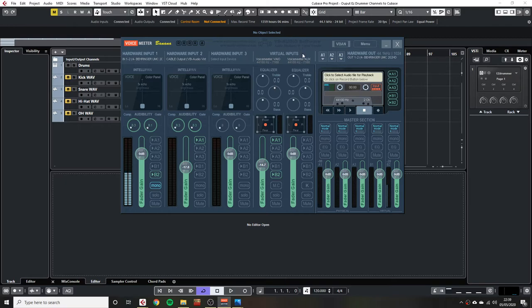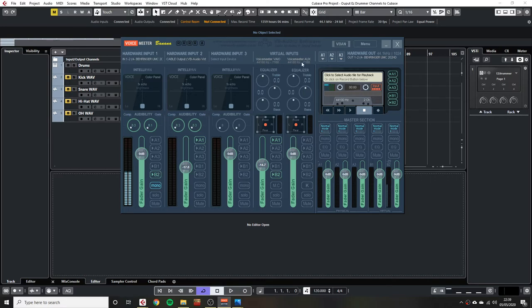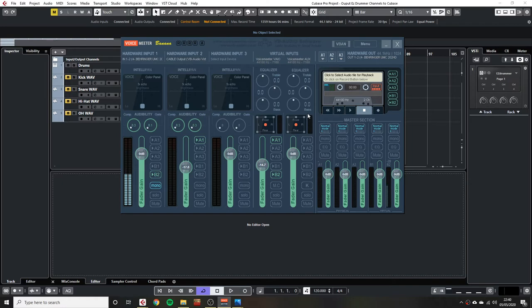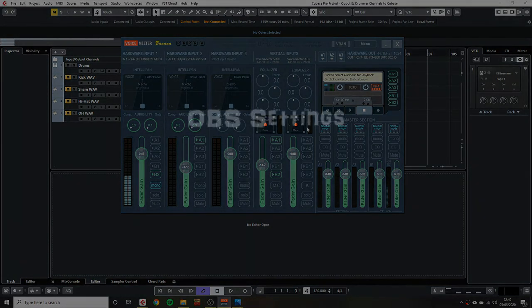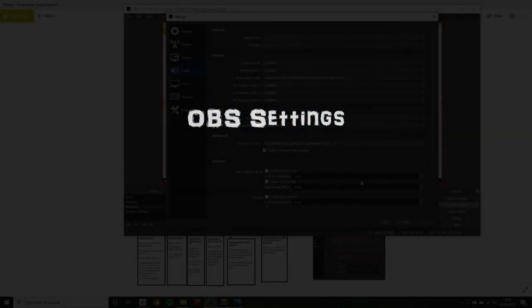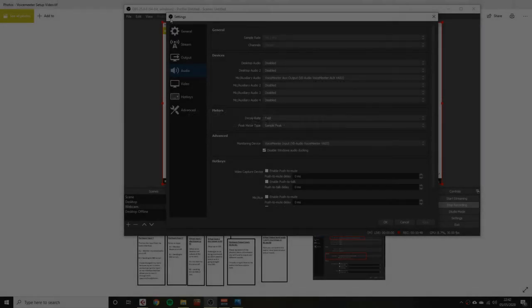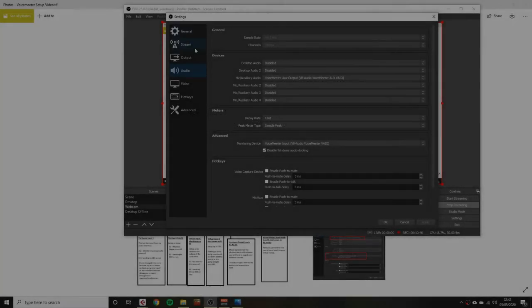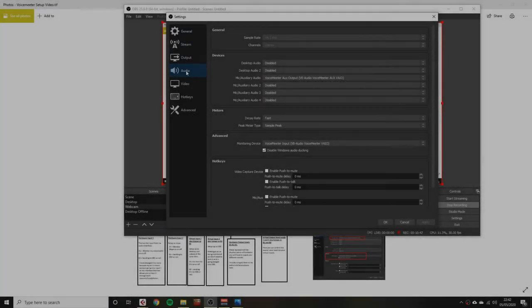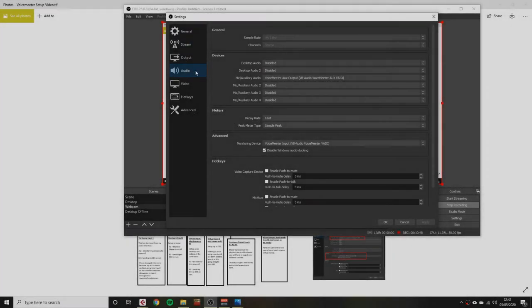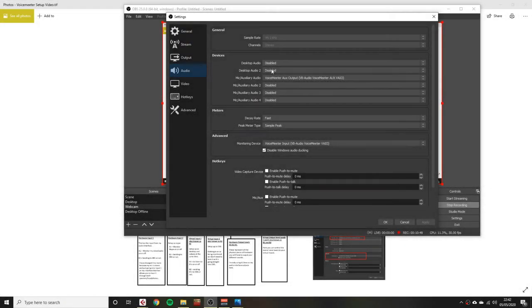Virtual Input 2, or B2. I've got this set up on OBS. Basically, within here, I can control what gets sent to OBS as my streaming audio. In my OBS settings, Audio, I've done two things.